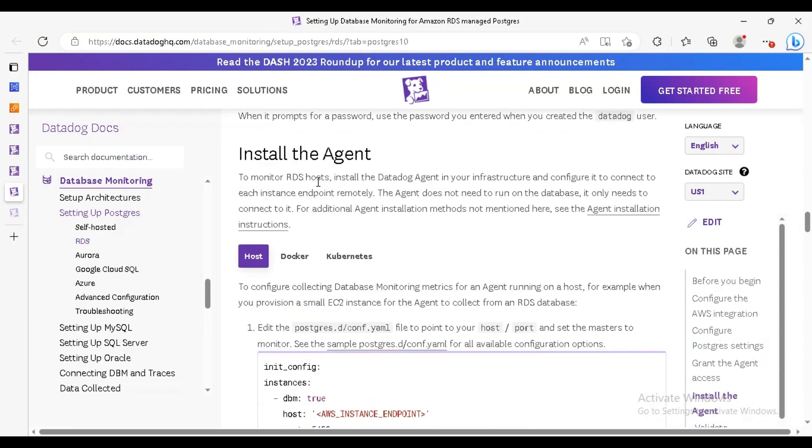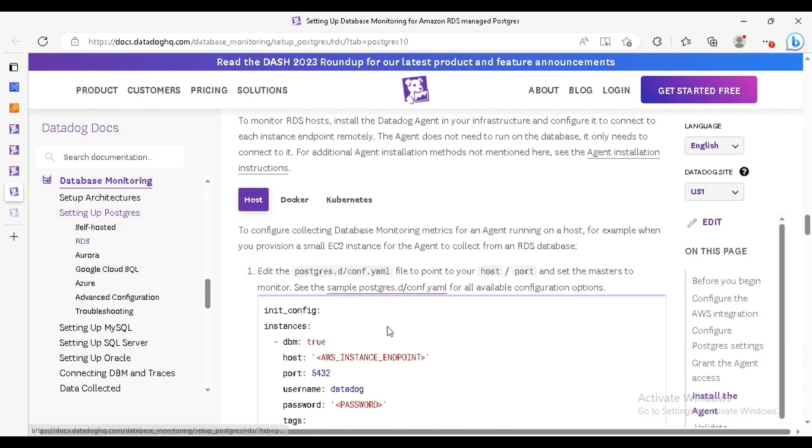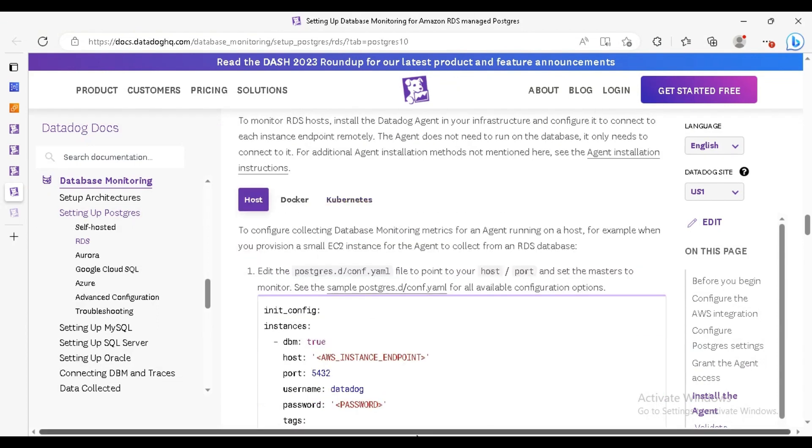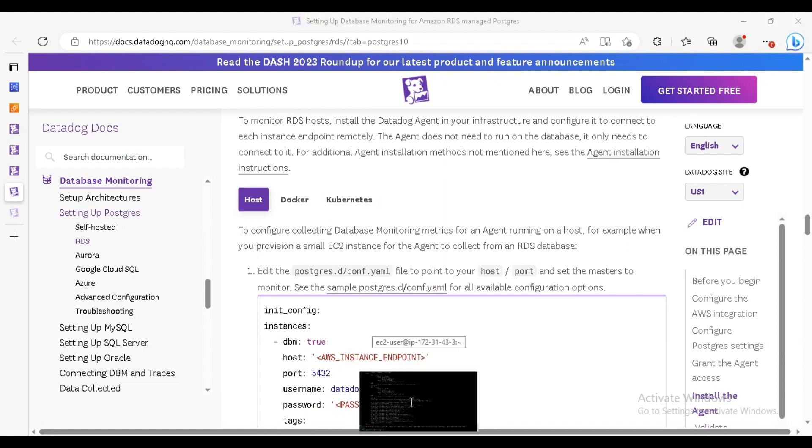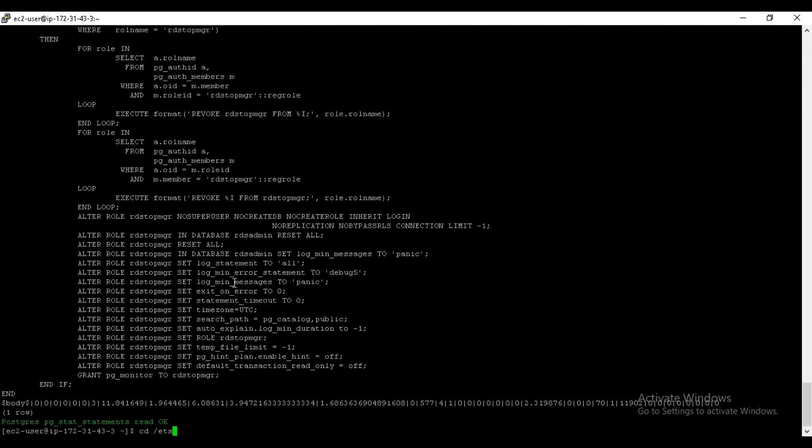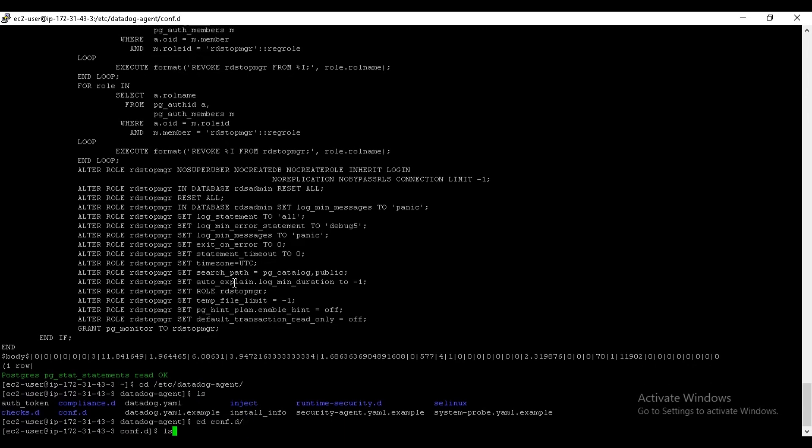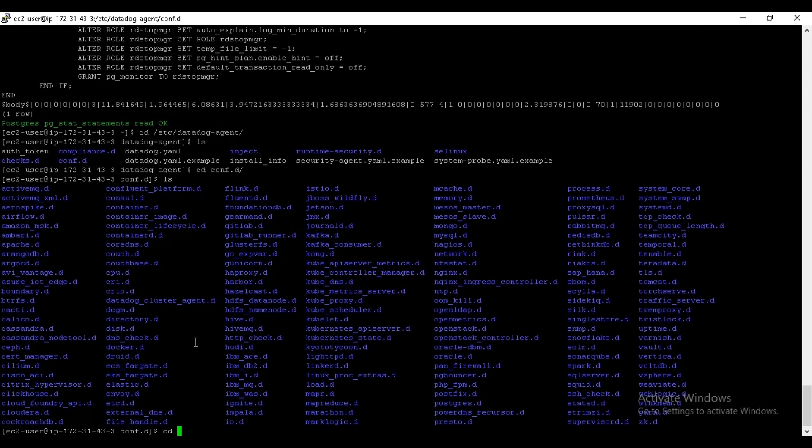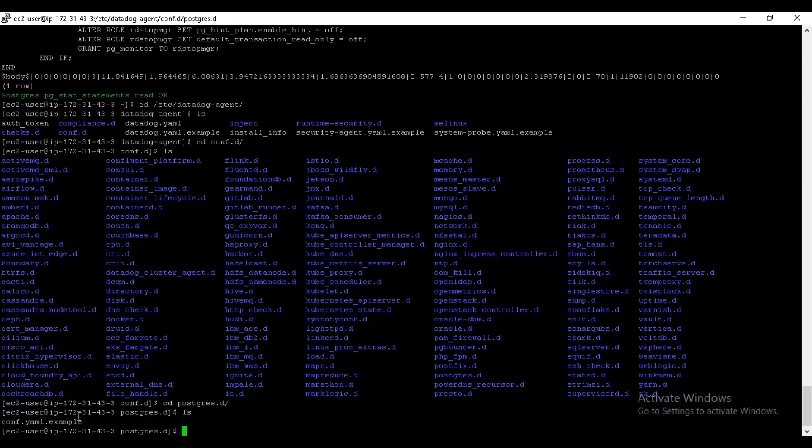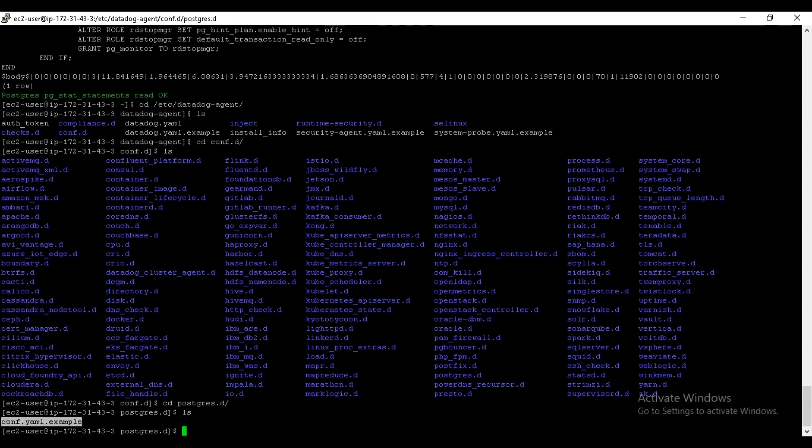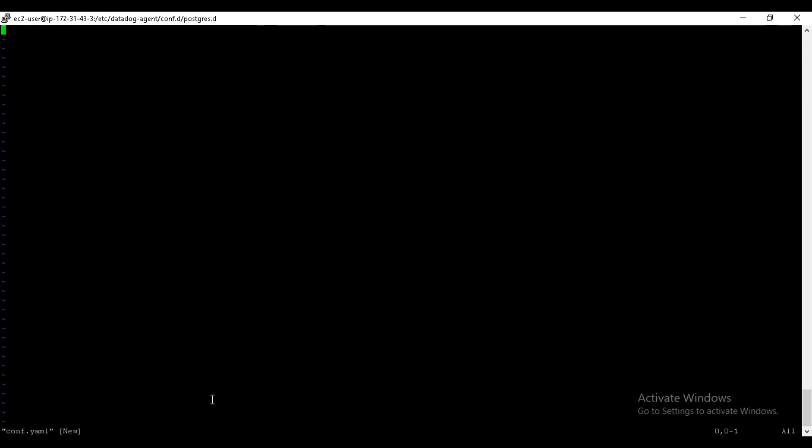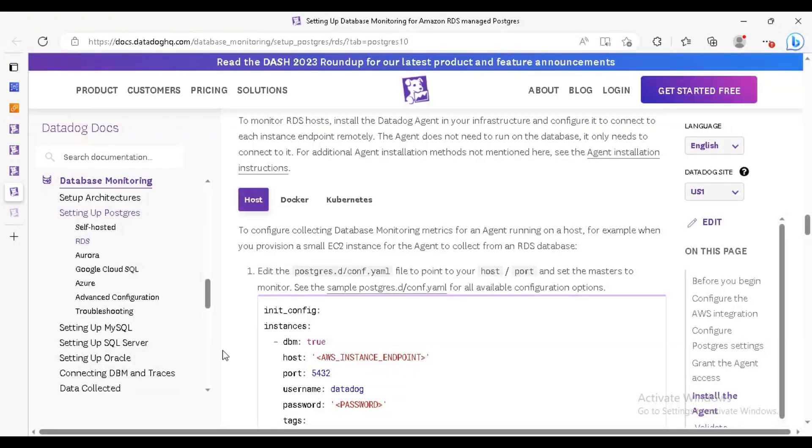Now we just need to configure the database Postgres database in this agent. For that, go to /etc, here there will be postgres.d. Go to postgres.d. Here there is an example of the yml file for the reference, conf.yaml. Now the things are interesting here. As you can see, the config file is already given, but it will not work properly as you need to enable some parameters.